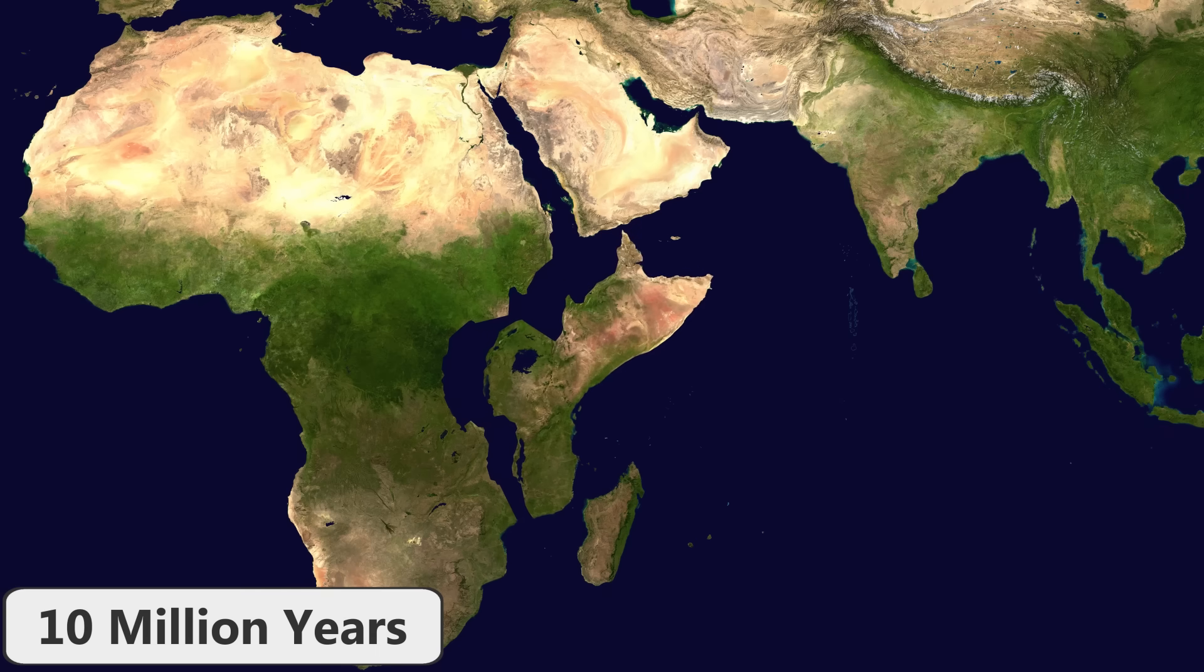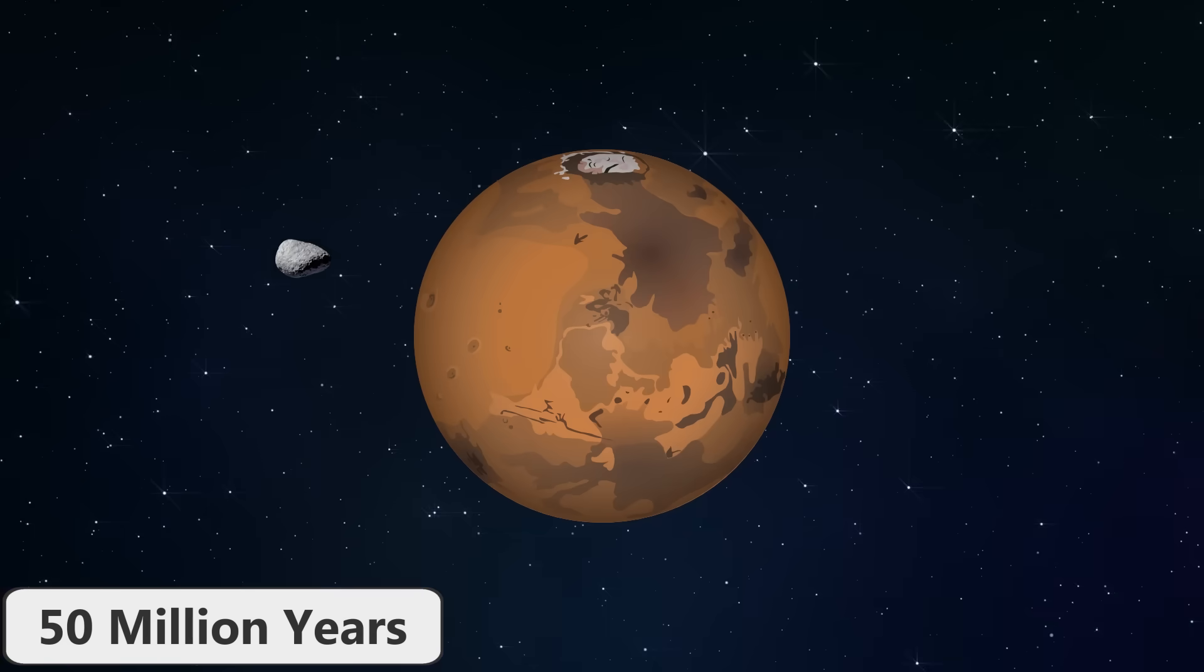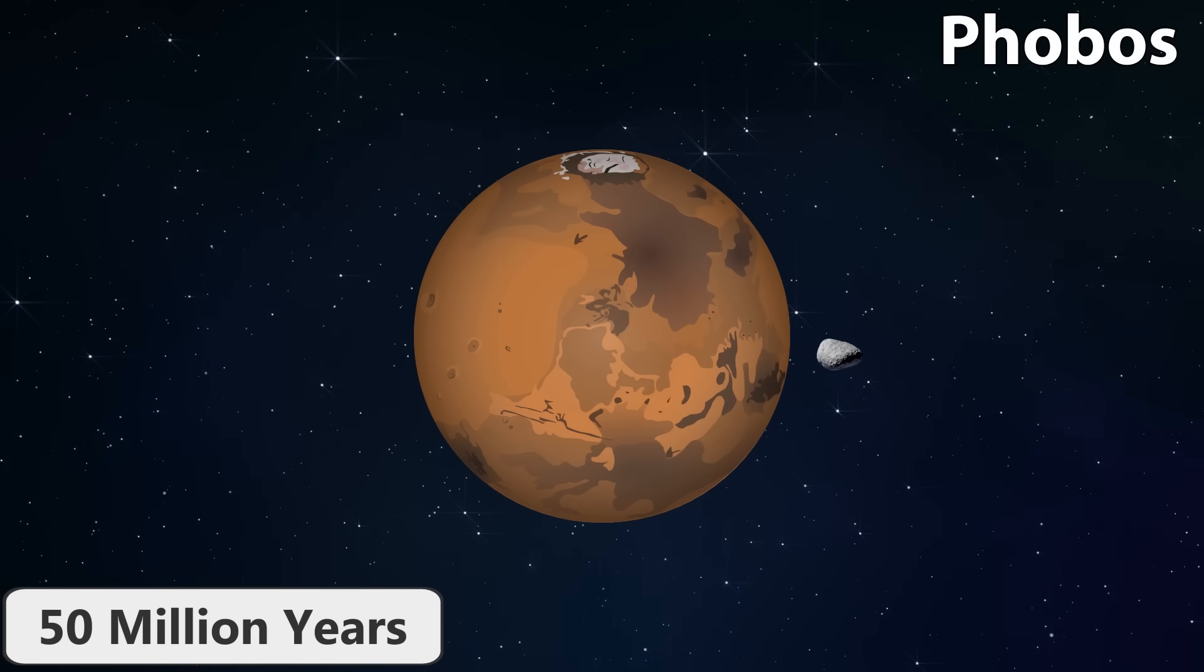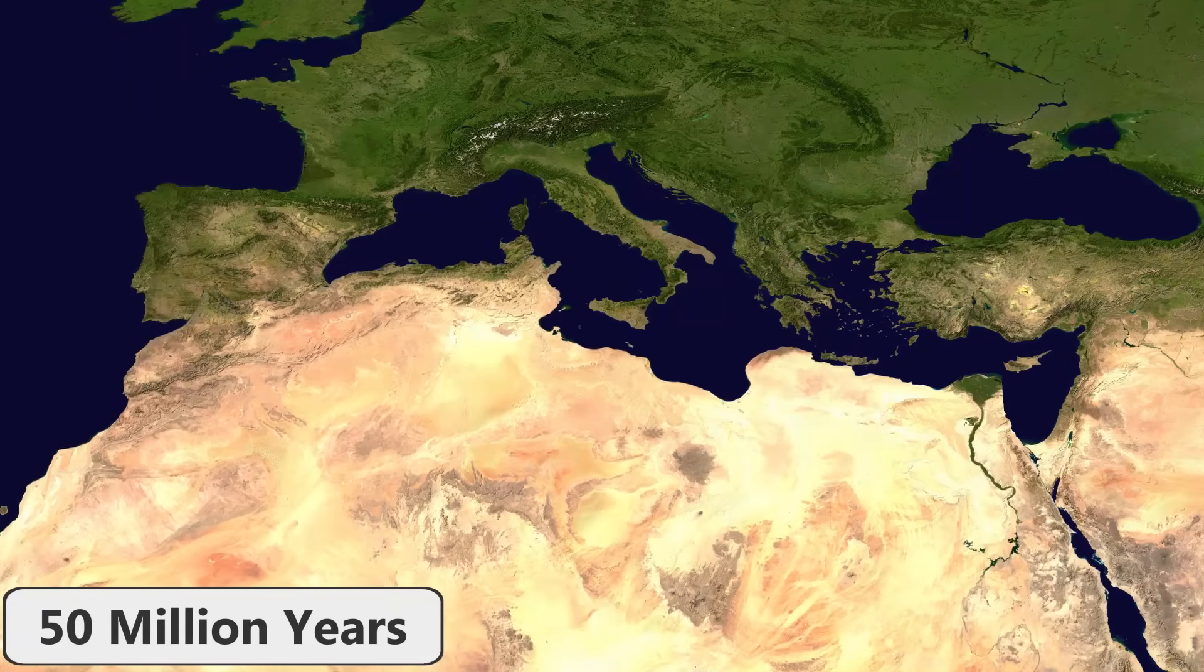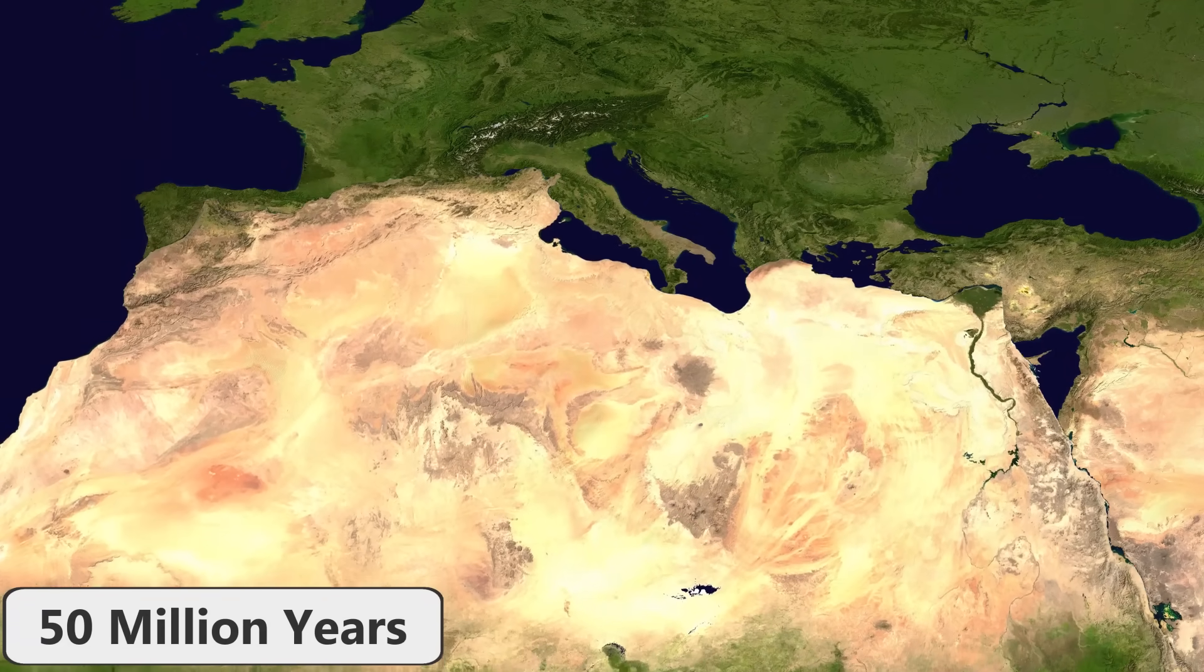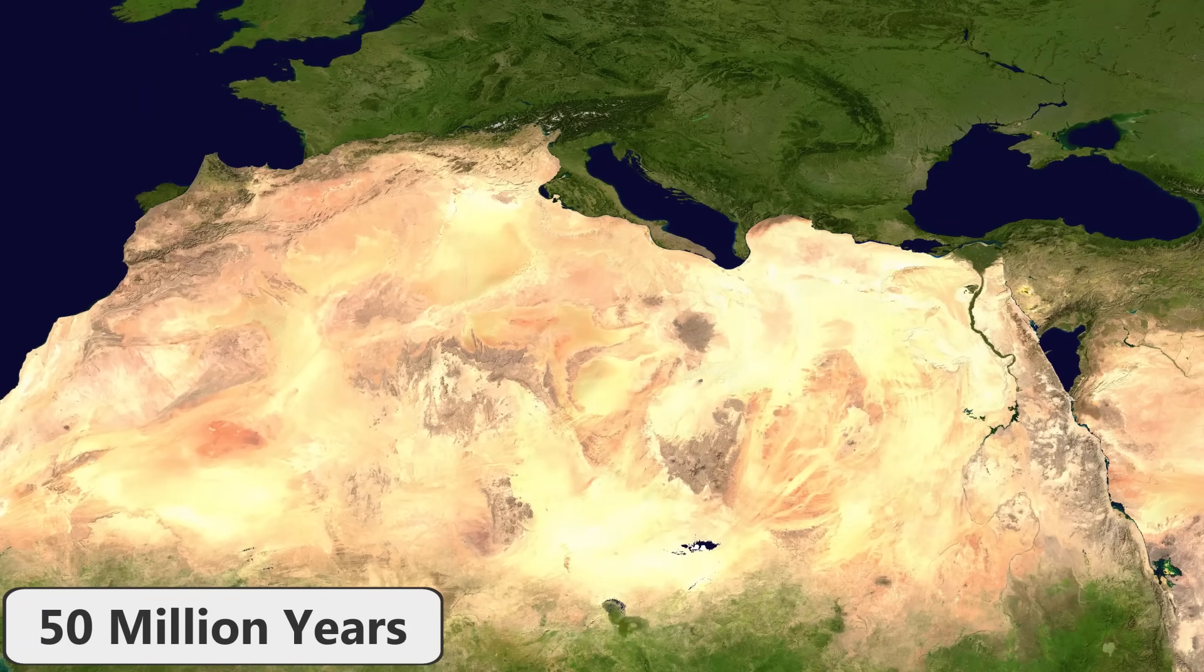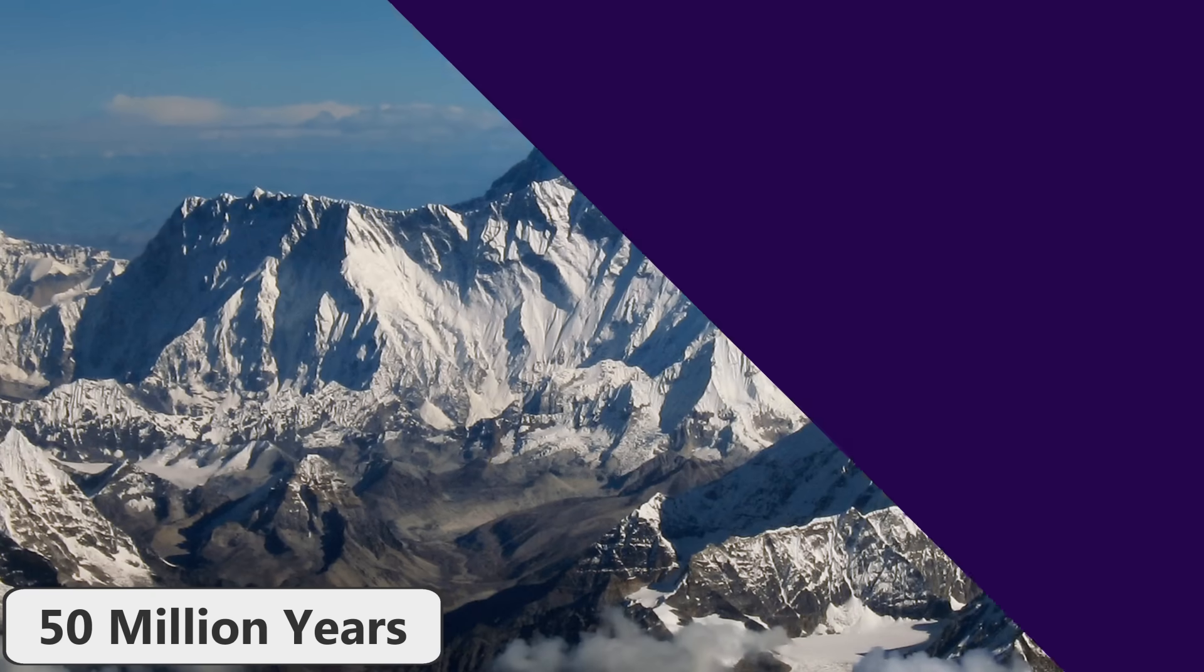In 50 million years, Phobos, a moon of Mars, will collide with the planet causing massive destruction there. Back on Earth, the remaining part of Africa will collide with Eurasia and close off the Mediterranean Sea forever. A new mountain range similar in size to the Himalayas will form between the now connected land masses, and may possibly produce a mountain that is higher than Mount Everest.